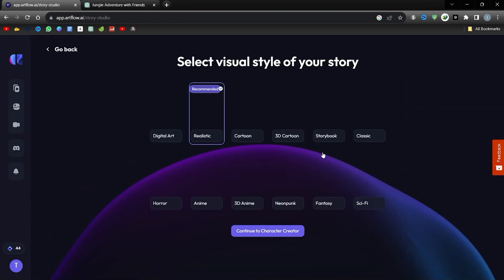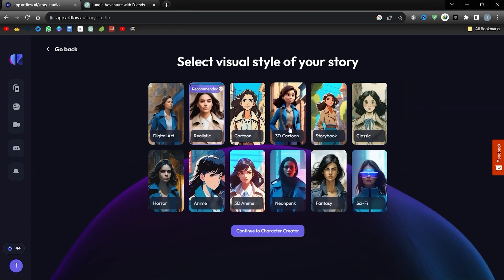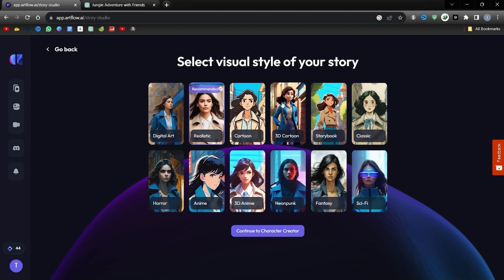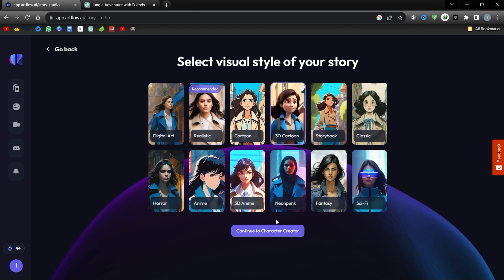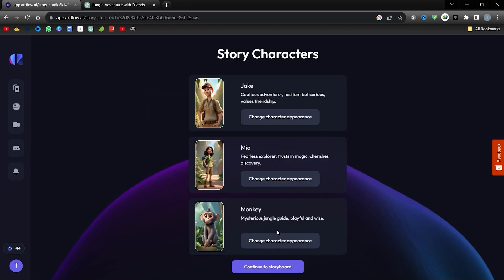As in our earlier demo, choose your visual approach. This time, I'm leaning towards a 3D animation format. If you approve the character designs, switch to continue storyboarding.